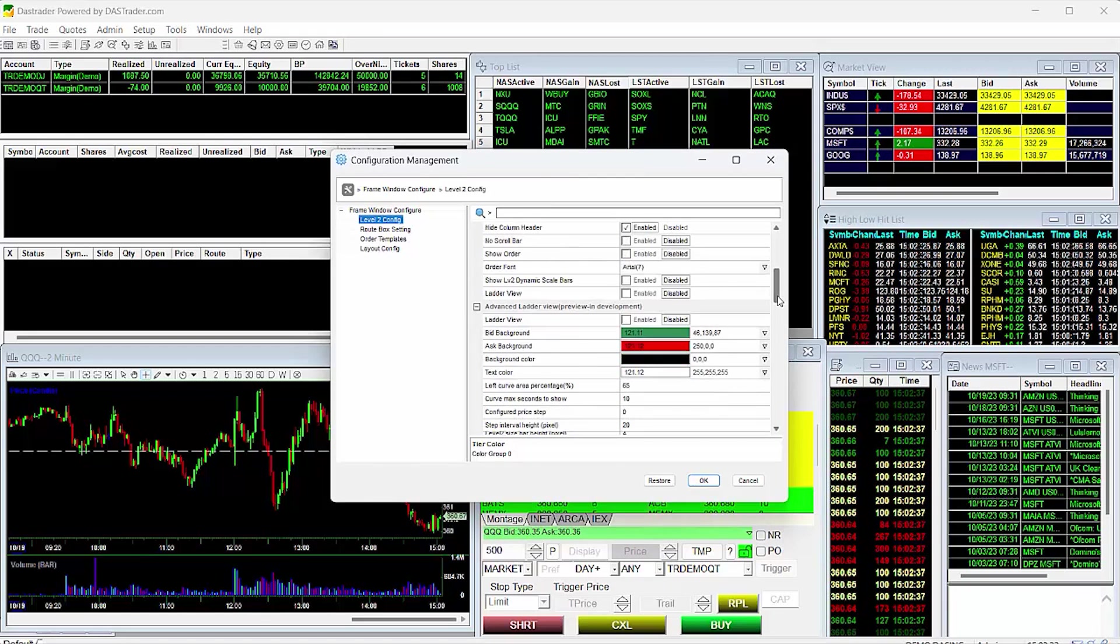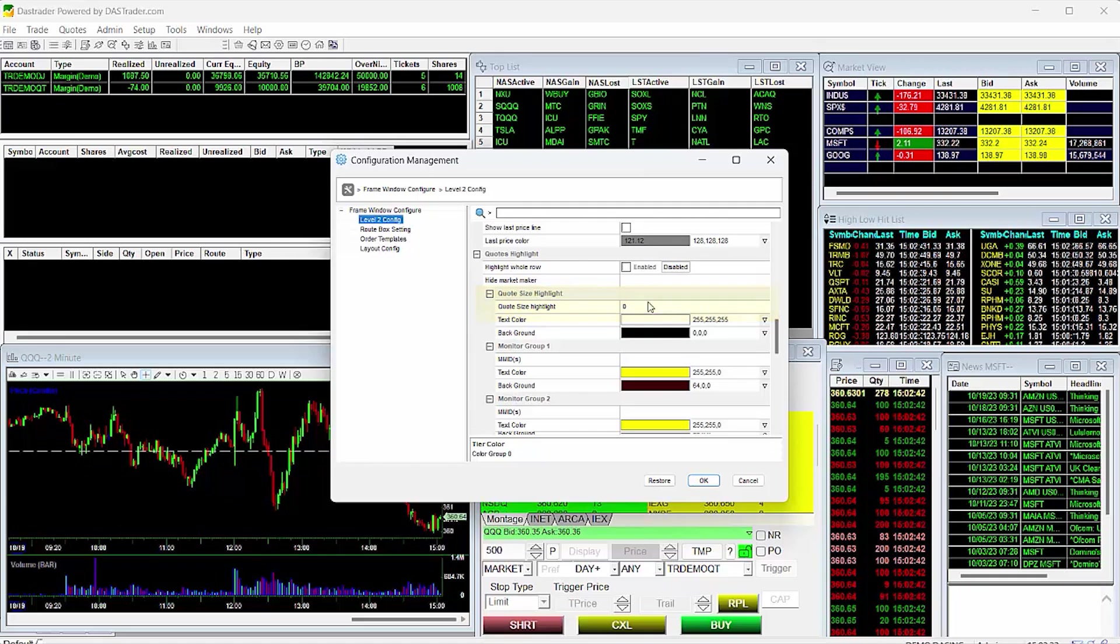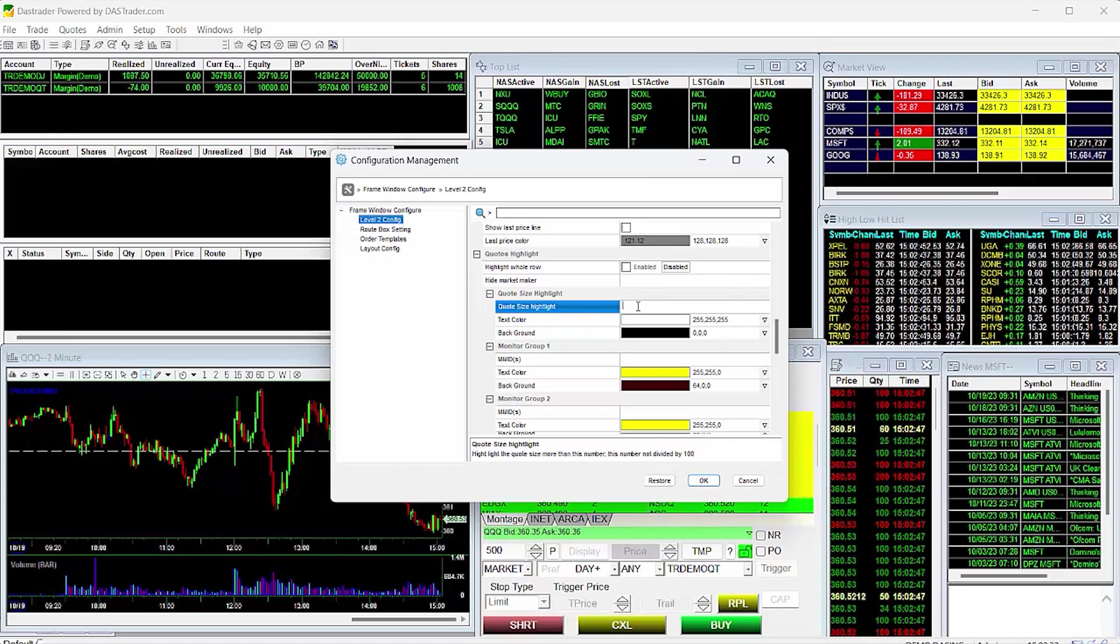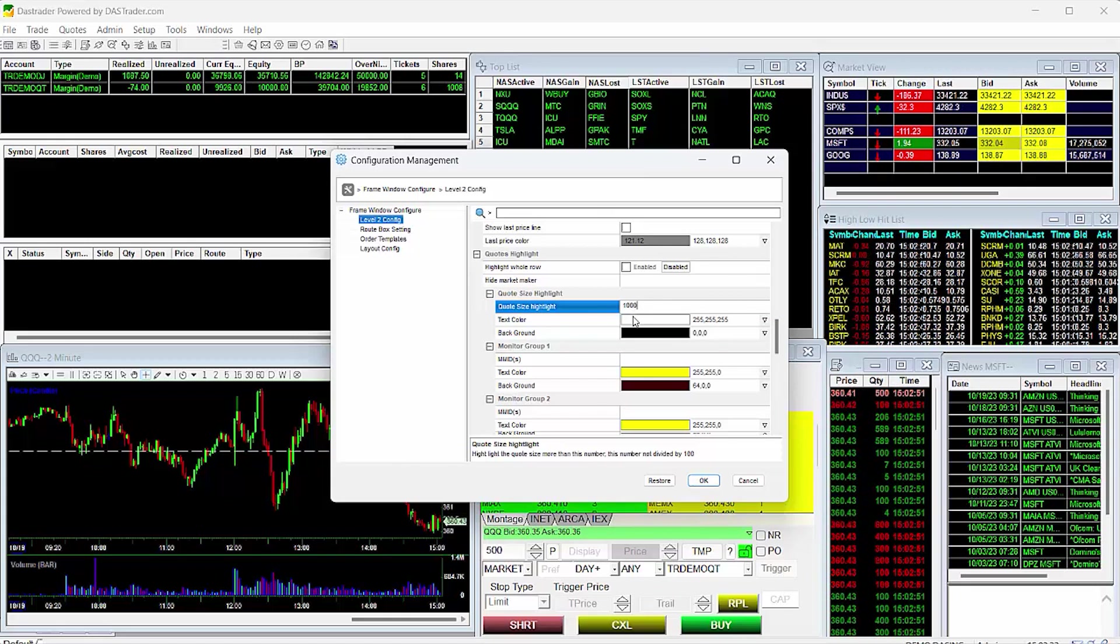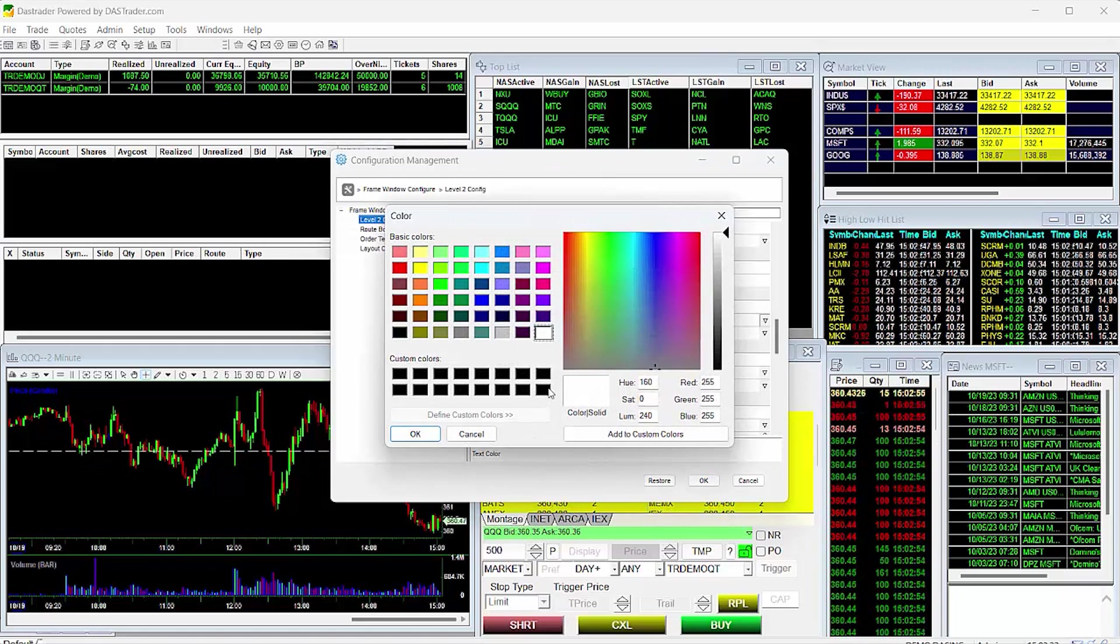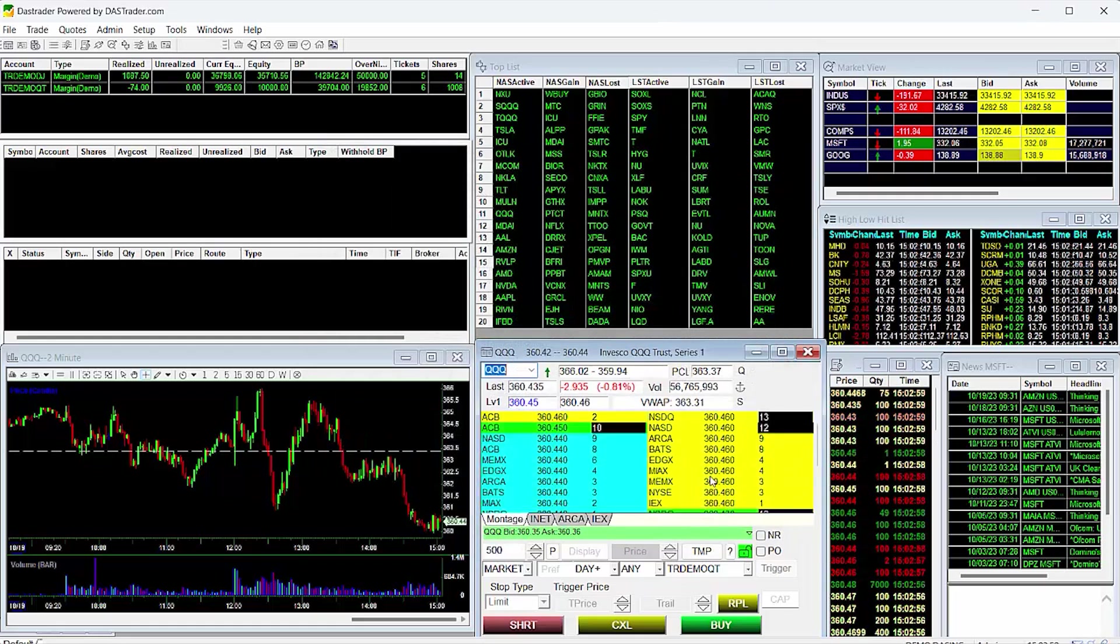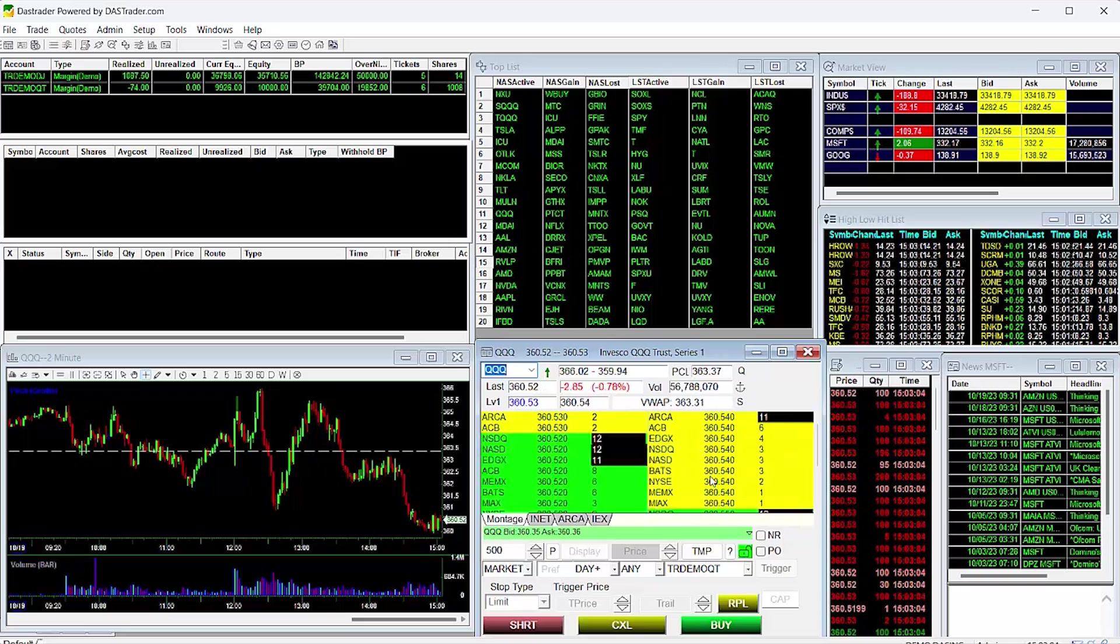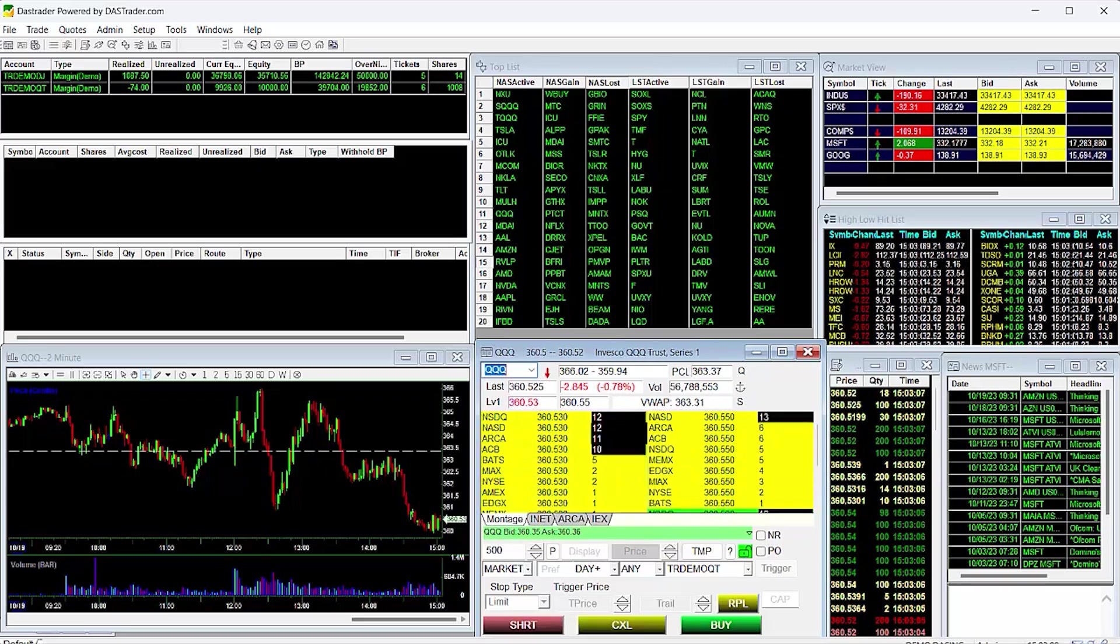Scroll down to the section that says Quotes Highlight, and you can set your configuration. This is the field where you will input the actual shares size minimum, not lot size, that you would like to highlight. For our example, I will highlight orders above 1,000 shares. We can set the text and background color here as well. Then we'll click OK, and you can see that all quote sizes above 1,000 shares are highlighted. The Level 2 is showing lot sizes, so we see that anything at 10 or higher is noted.